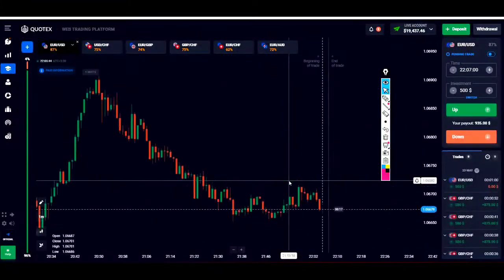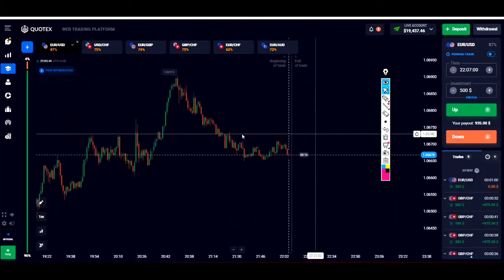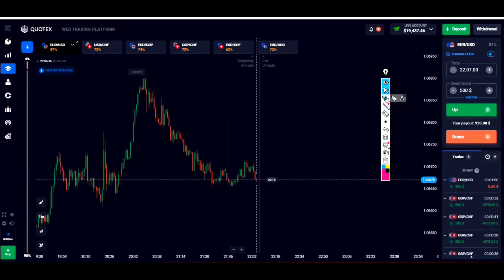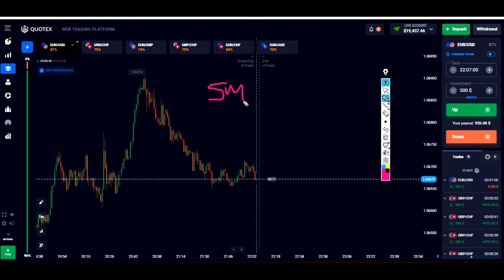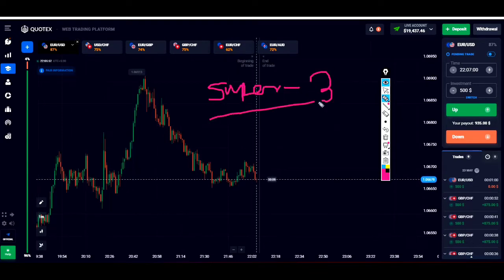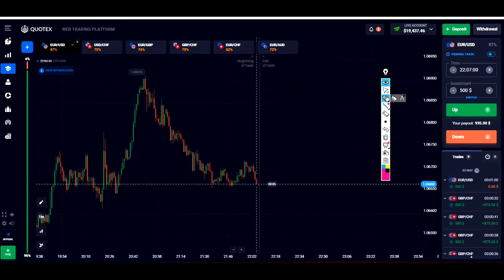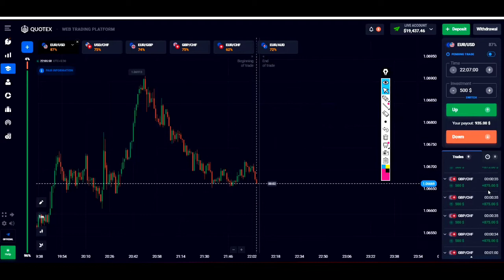Good morning friends, welcome to my channel. Today I will trade based on my personal Super 3 formula — that is my personal favorite Super 3. I will short name it as S3. So let us start.